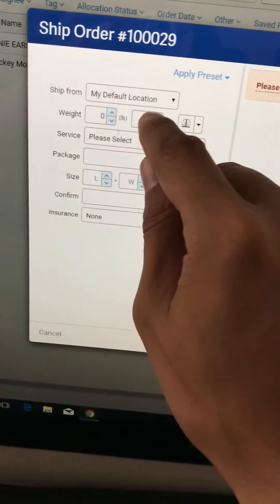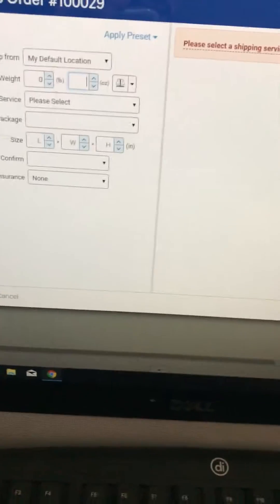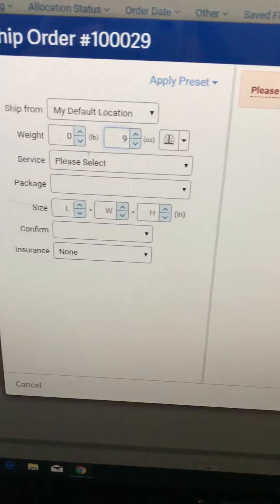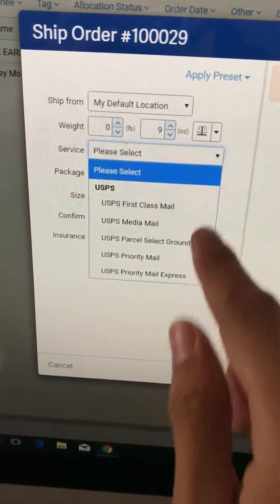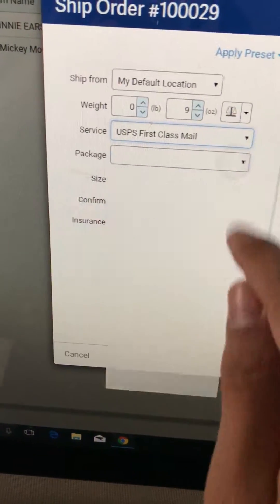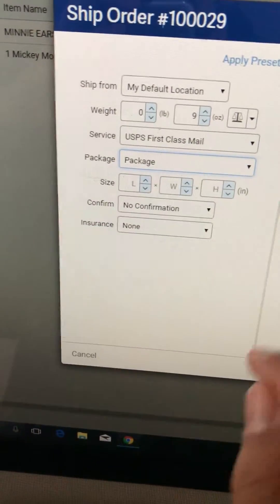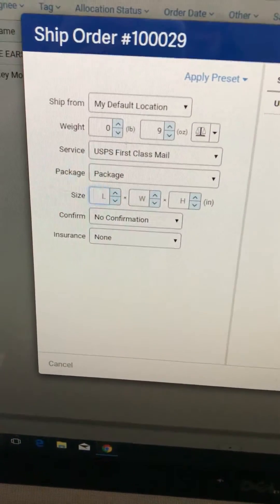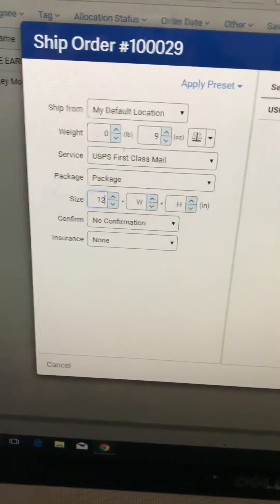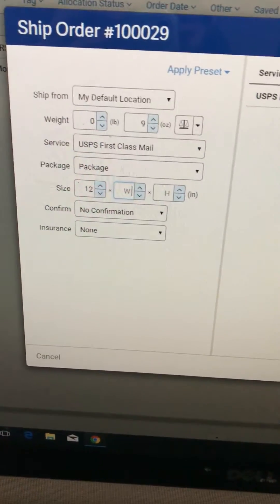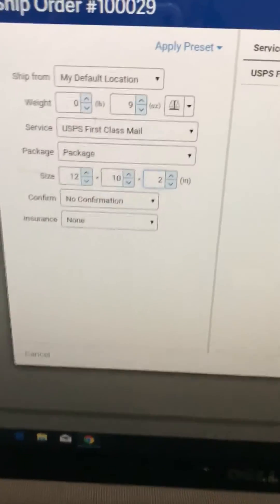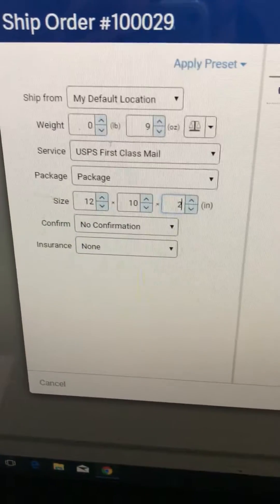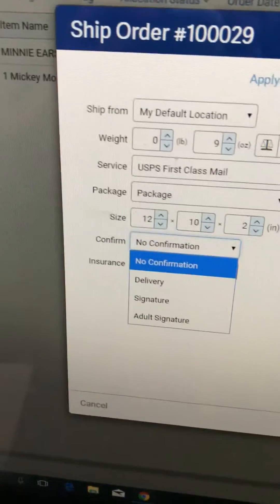And then class, first class package. It's gonna be a package. Length, it's gonna ask you for that too. So it's about 12 inches by 10 by 2, and that's the package.